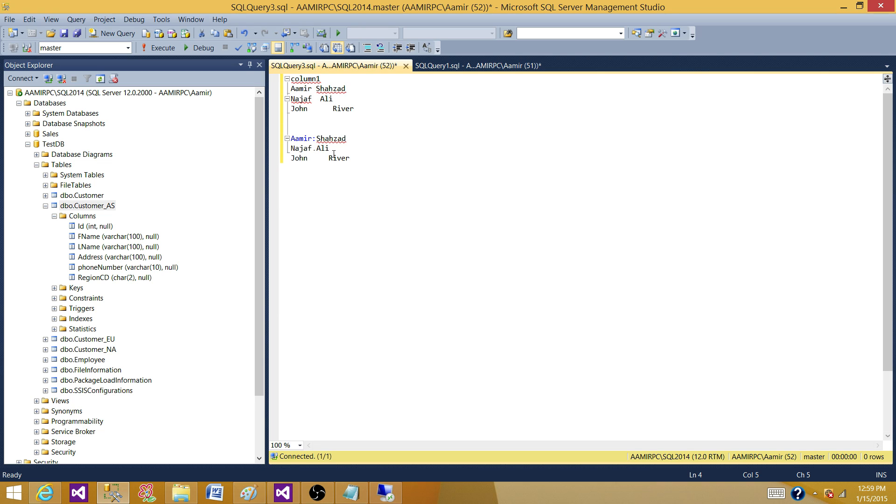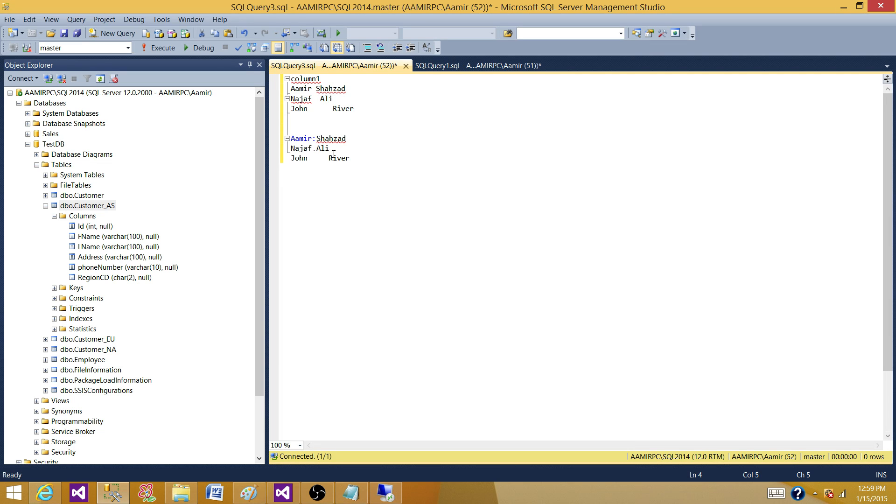We read the data from different sources and we can put the data into the staging table that can be SQL server table or any Oracle table wherever we want to put it. And then we can use T-SQL or we can use PL SQL according to the relational database system what we are using and then we can use different functions.